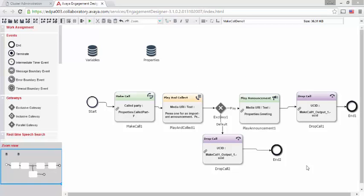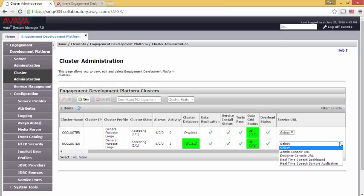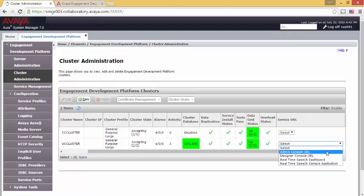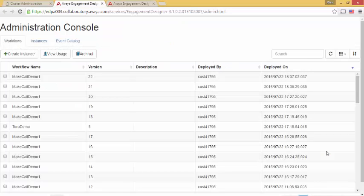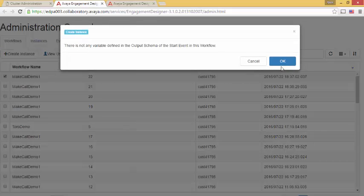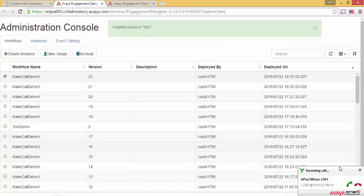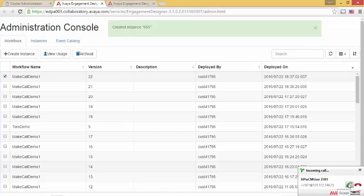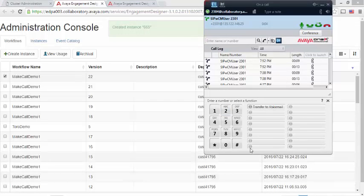It's now time to test the snap-in. So let's return to cluster administration. We're going to launch the admin console. We're going to choose our workflow. We're going to create an instance. Press 1 for an important announcement. Press 2 to release the call. I'll press 1.